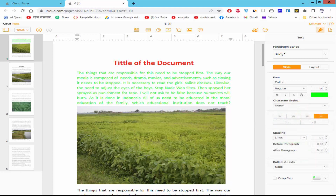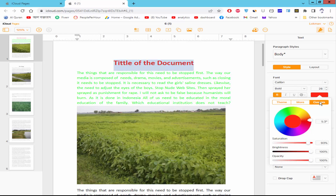To reduce the font color, just select the color and go to Custom Color and reduce the color as needed.